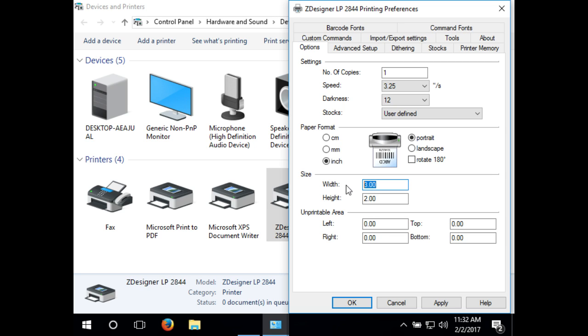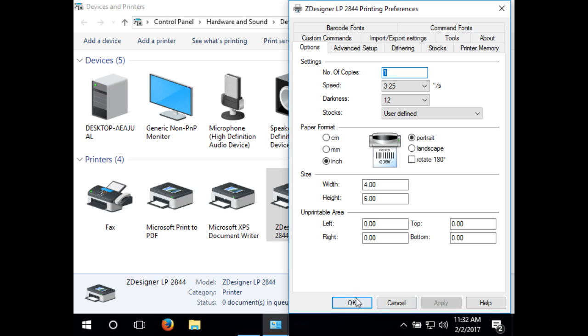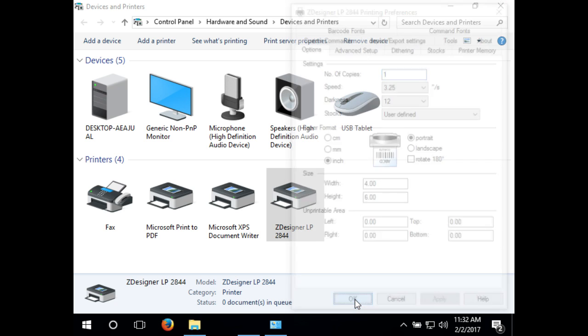Now change your width to 4 and height to 6 if you are using the standard roll of 4 by 6 labels provided. Now click apply, then OK.